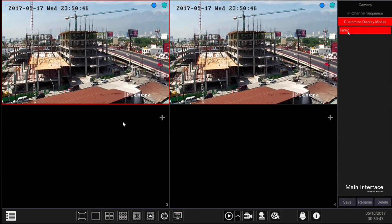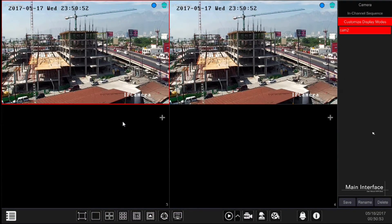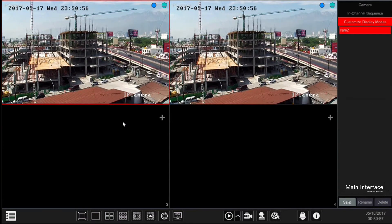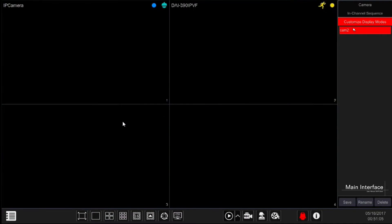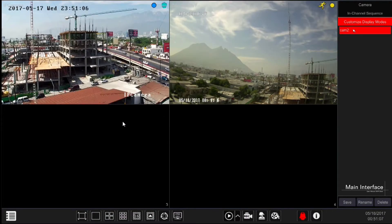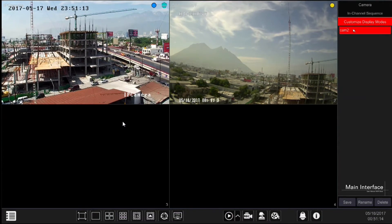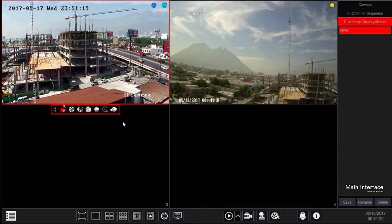Customized display modes tab allows you to save a layout of cameras just the way you like it, so it will always be available. First set the camera layout as you wish and then save it. Double click on the desired display preset from the list to activate it. Now that we are done with the main interfaces, let's go to one of the more sophisticated features of the system: in-channel operations.